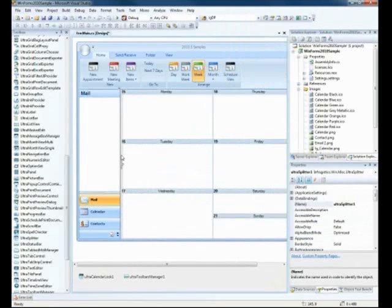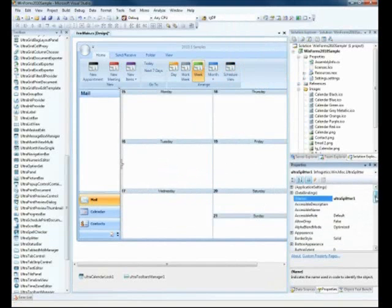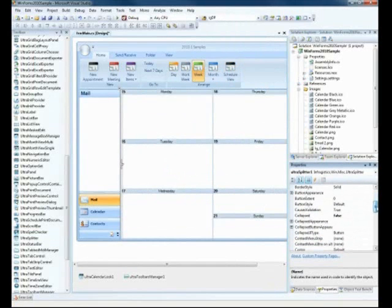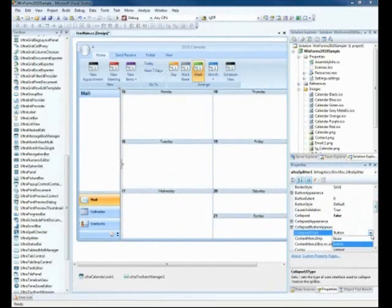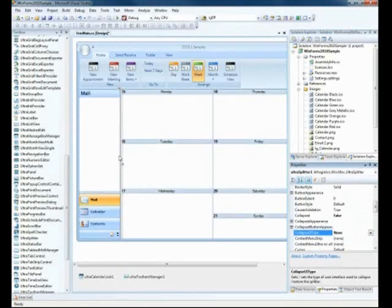Now, let's take a look at a few of the key properties with the UltraSplitter. First is the CollapseUI type. It defaults to Button. If you set it to None, you'll see that it will remove the Collapse button from the UI.